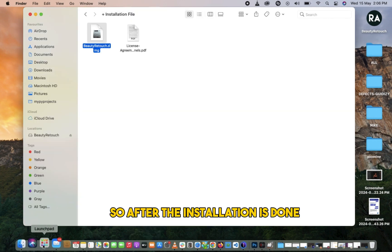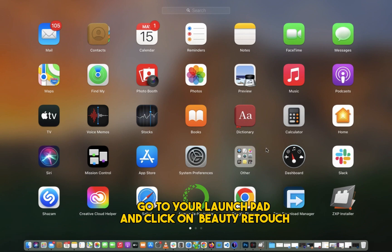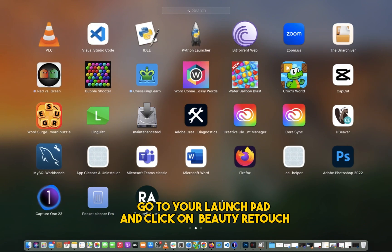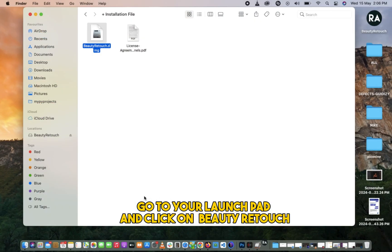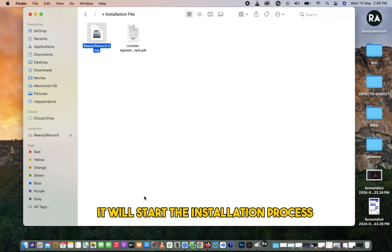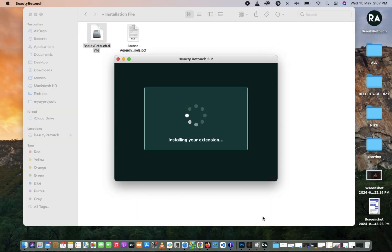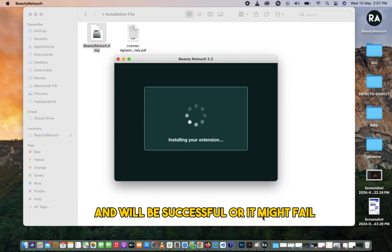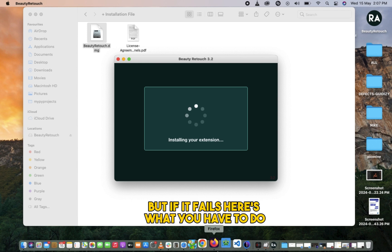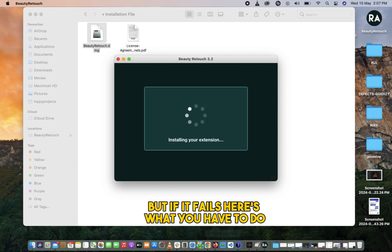After the installation is done, go to your Launchpad and click on Beauty Retouch. It will start the installation process and will be successful, or it might fail. But if it fails, here's what you have to do.